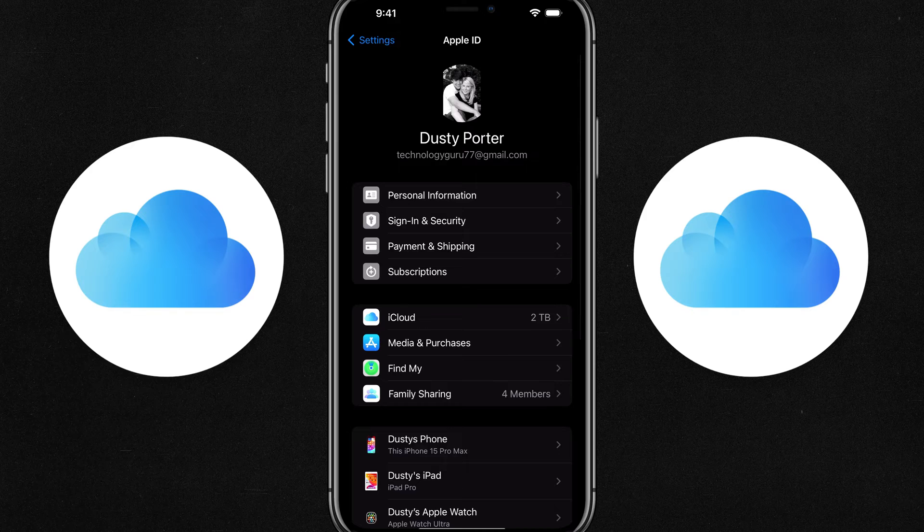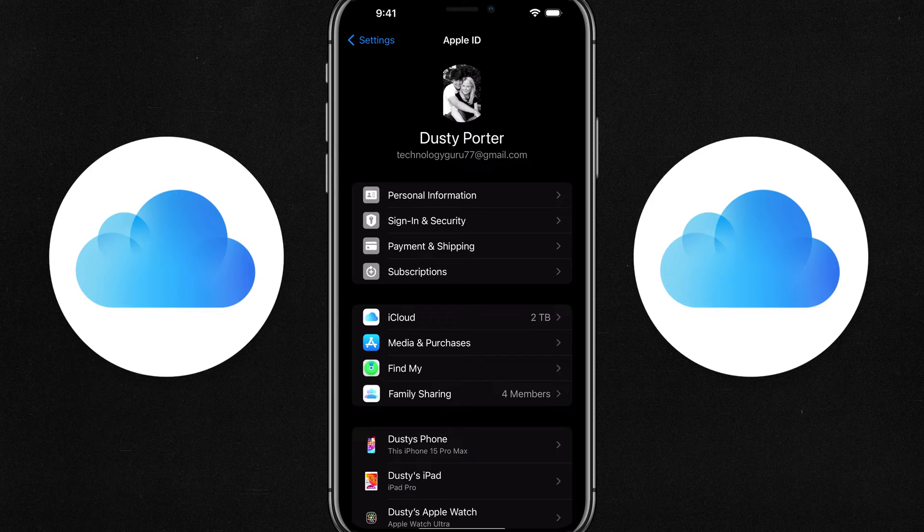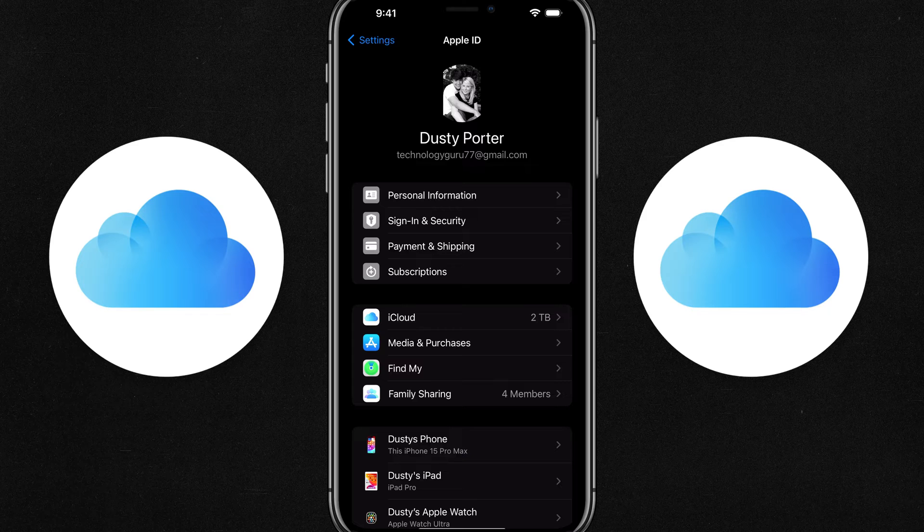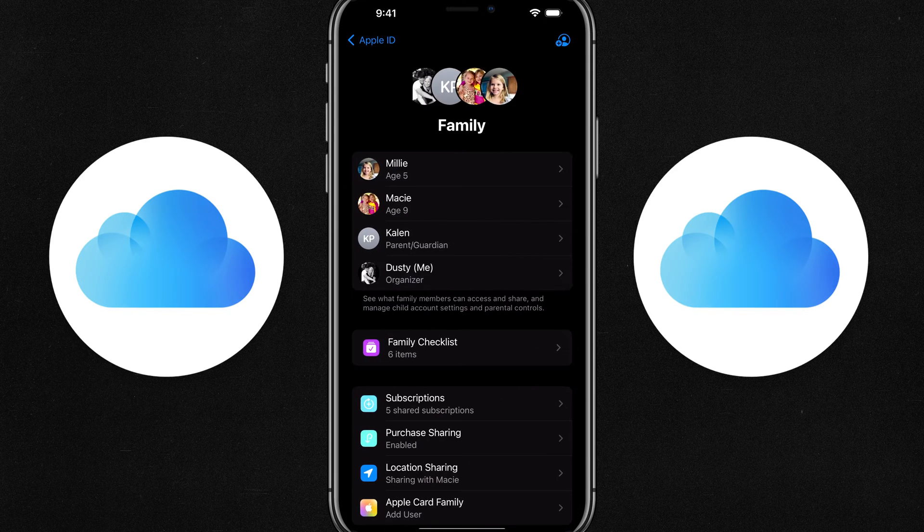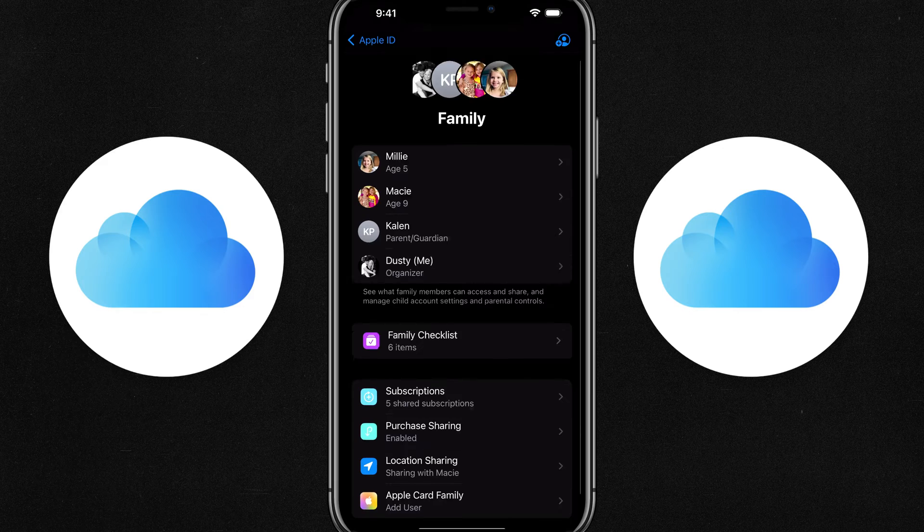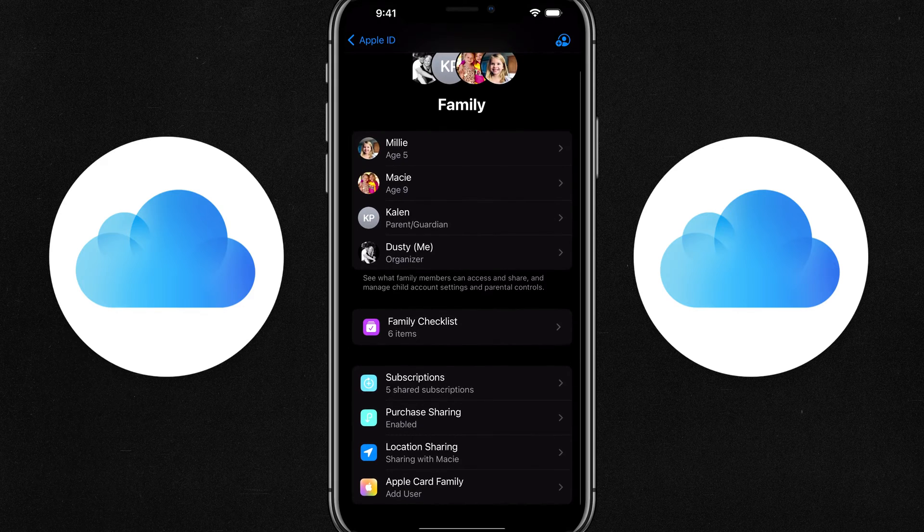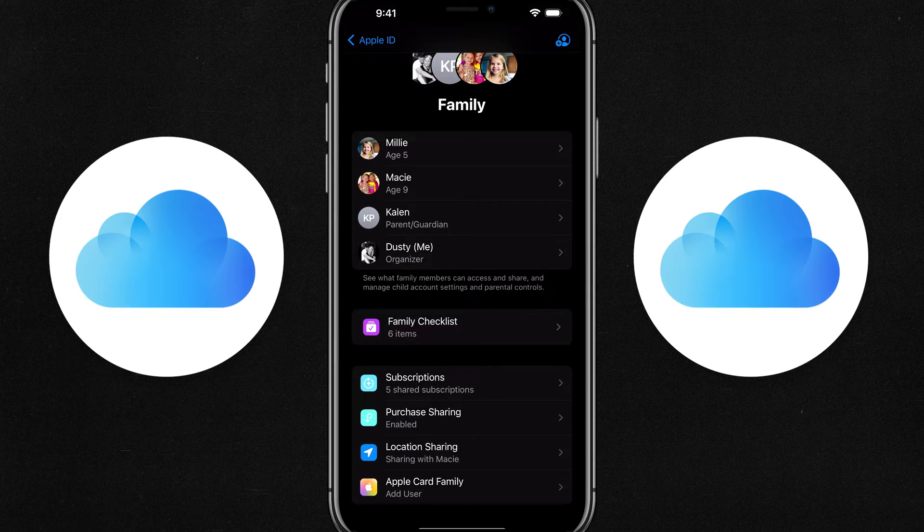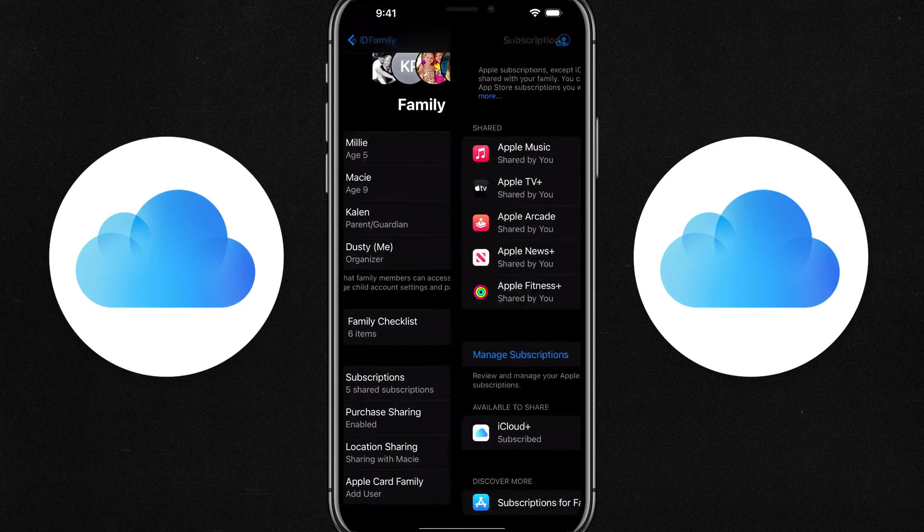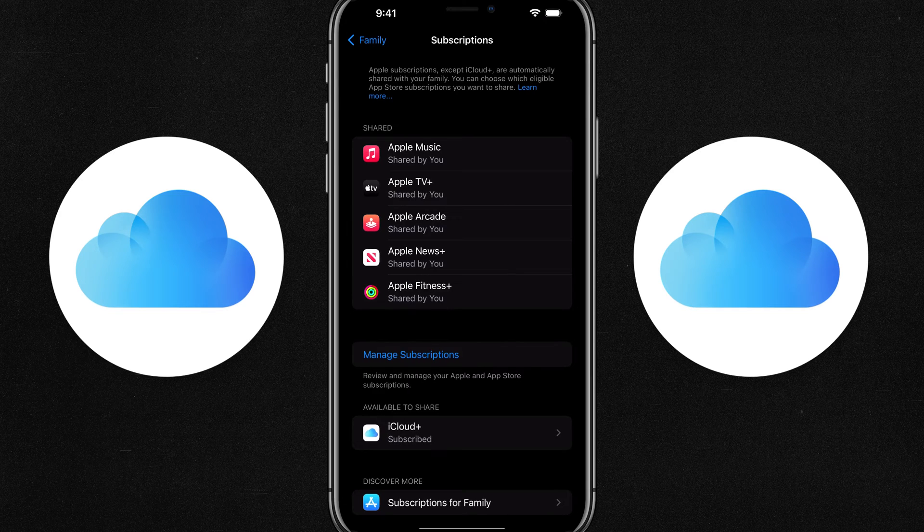Now go back to the option here where we're at your Apple ID. You can see your information at the top and you're going to see family sharing, go to family sharing once more. And then you'll see something here under your family that says subscriptions. You can see I have five shared subscriptions. I want to tap on that option there.